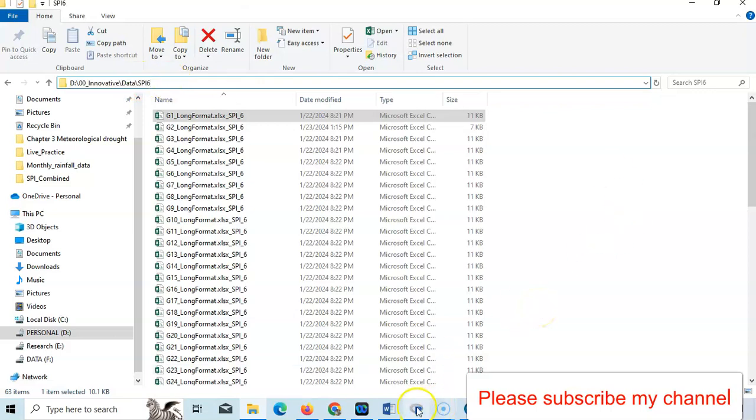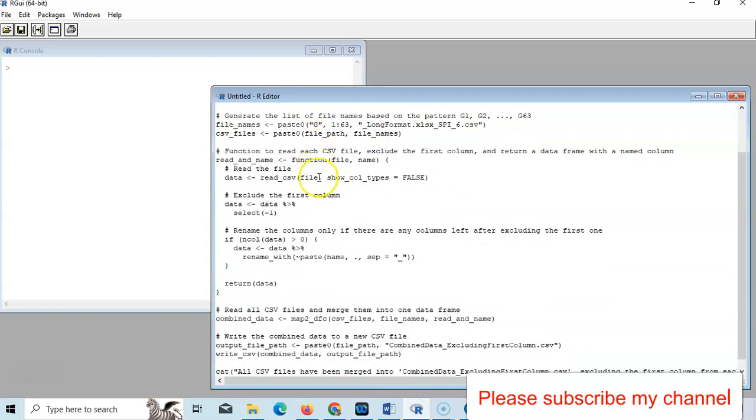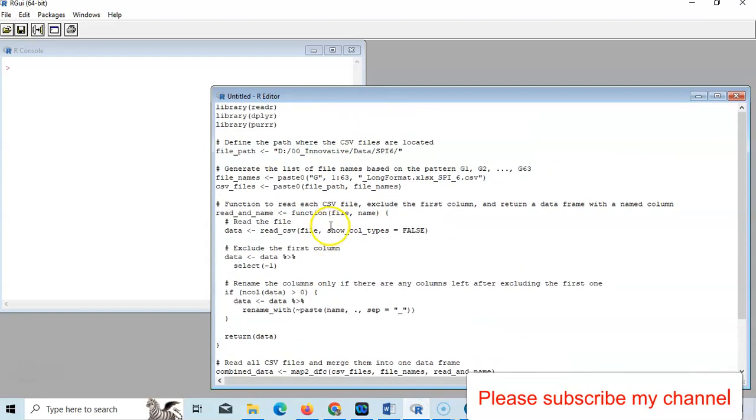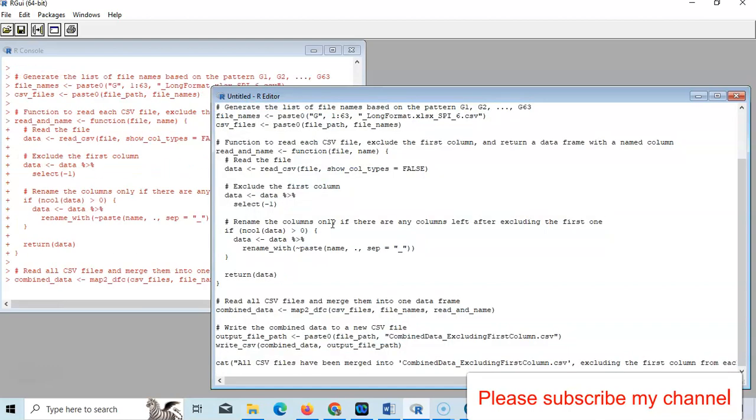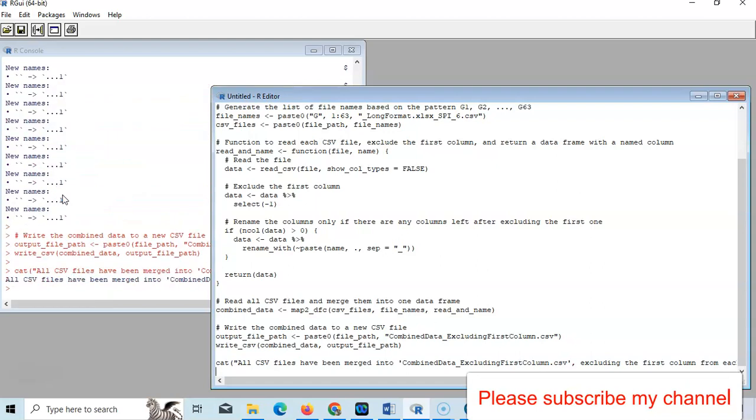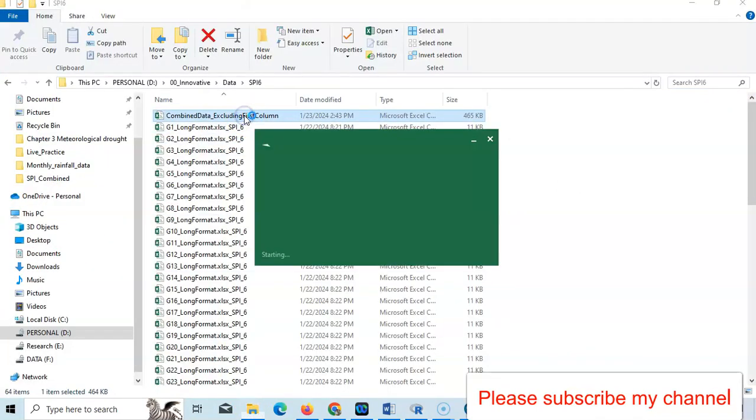In our software, here is my code. I'll show you - just select all with Ctrl+A and Ctrl+R. Within seconds, it will combine all the files. See, now the data is combined.